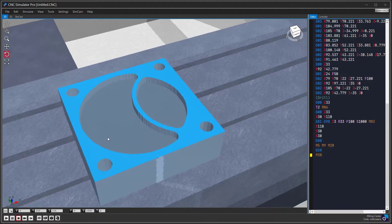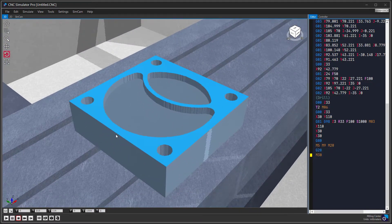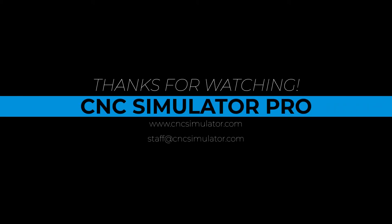We hope this short introduction tutorial will help you getting started with SimCam. Thank you for watching, like and subscribe to make sure you don't miss future tutorial videos. Have a great day.